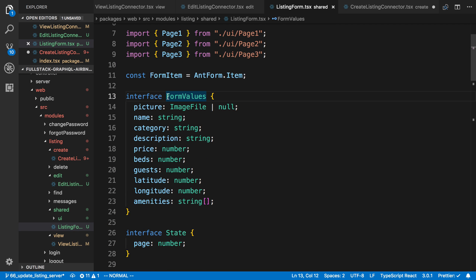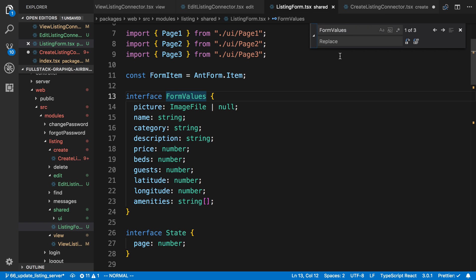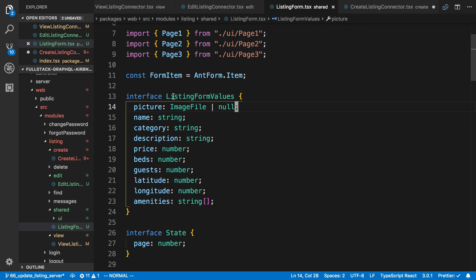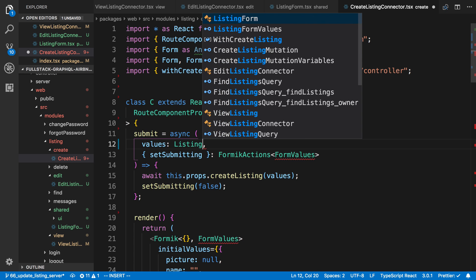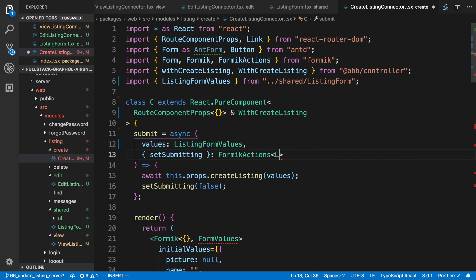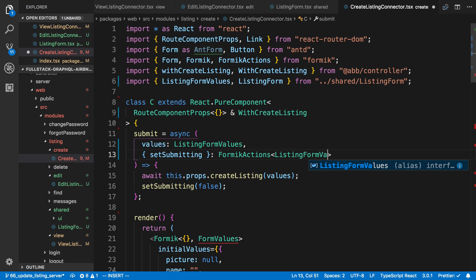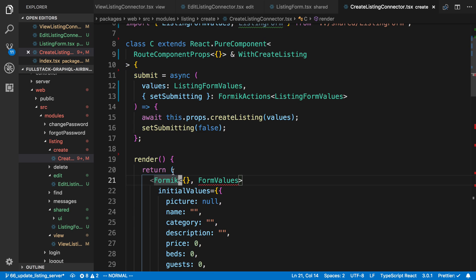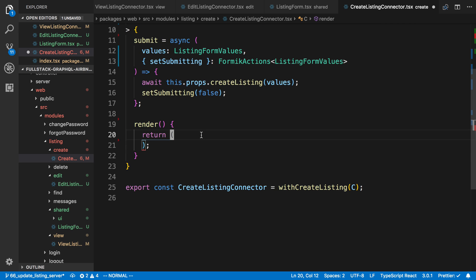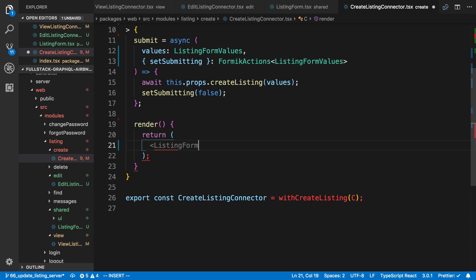I'm going to refactor using F2 in VS Code — or find and replace — to rename 'form values' to 'listing form values' so it has a unique name when exported. Now I'm going to use 'listing form values' here and pass values through. The submit function looks good. Now we can delete all the Formik stuff from the bottom of create listing — we're just going to render the listing form we just created, and submit is going to be 'this dot submit'.